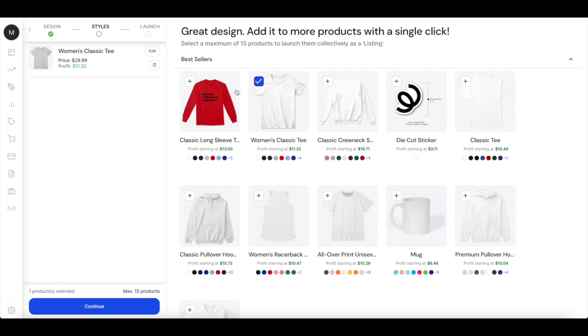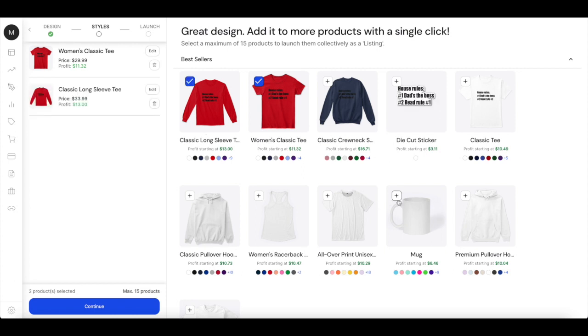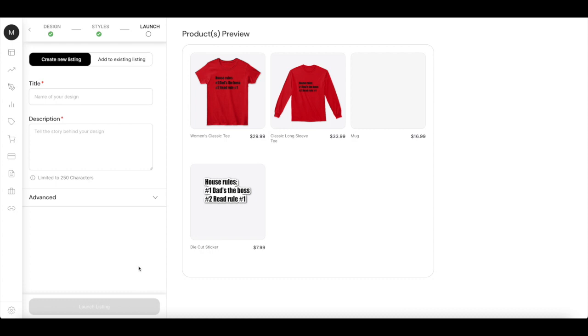And in here you can choose 15 maximum, 15 different shirts and designs for your design. I'm just going to choose a couple, one of these. And then afterwards you're going to click continue.